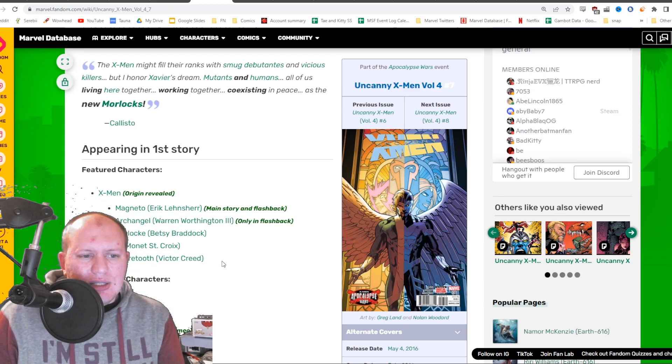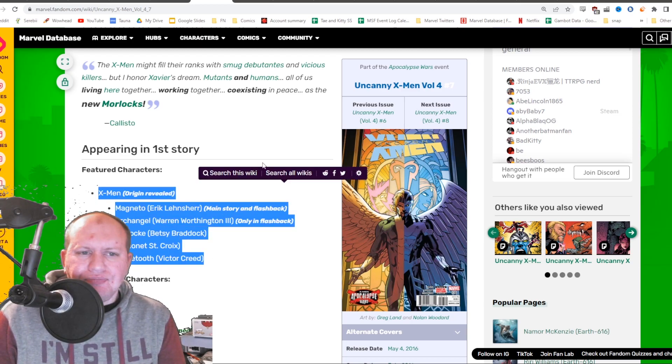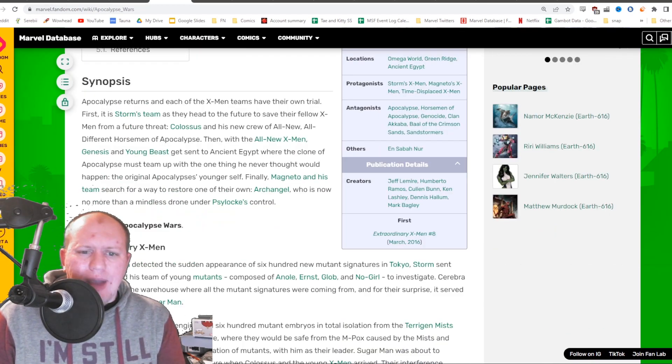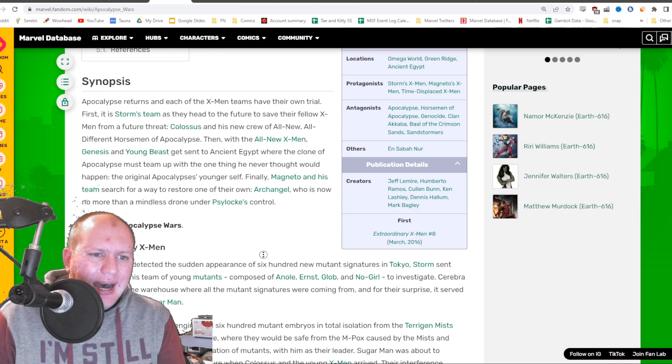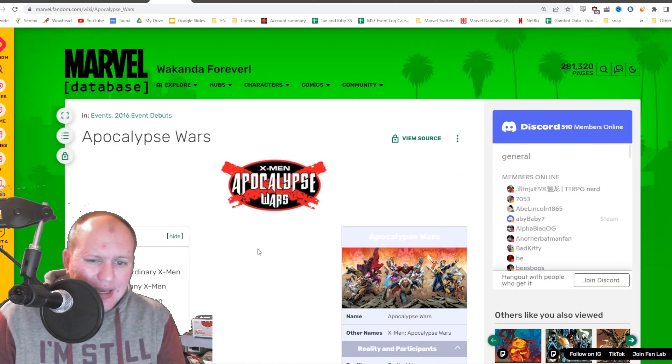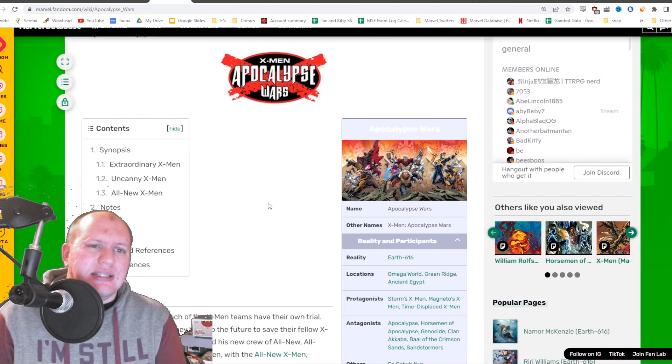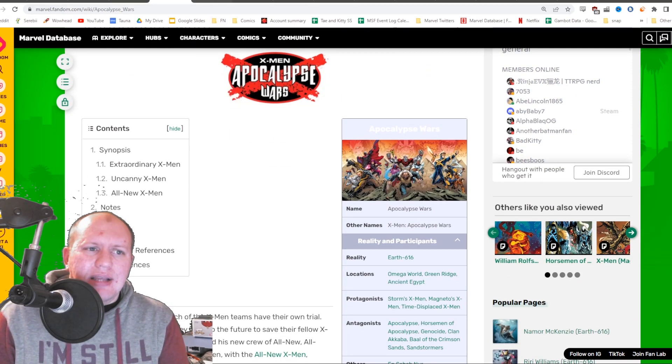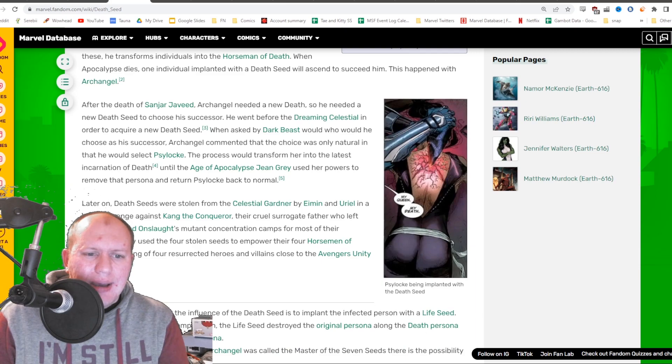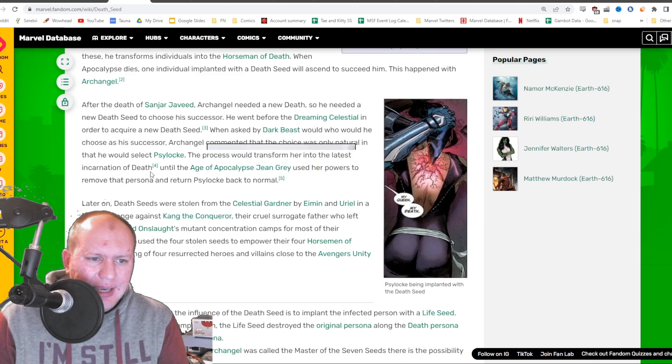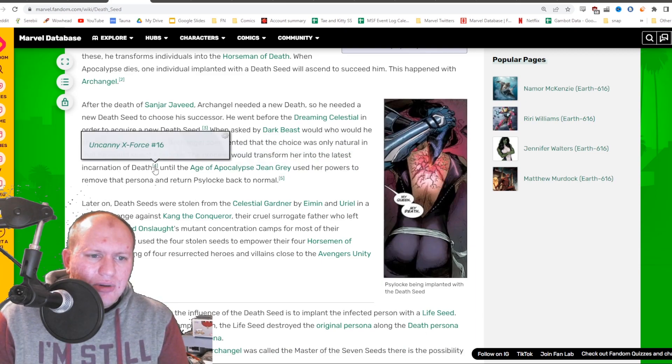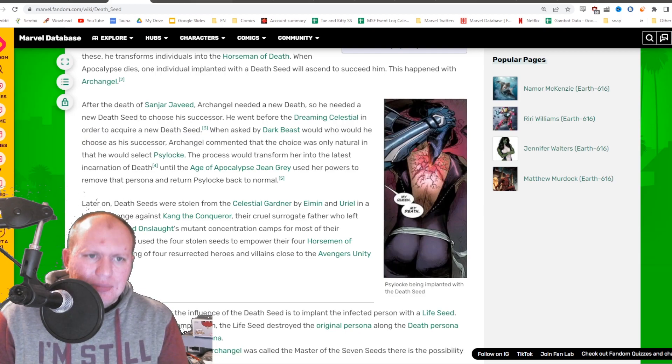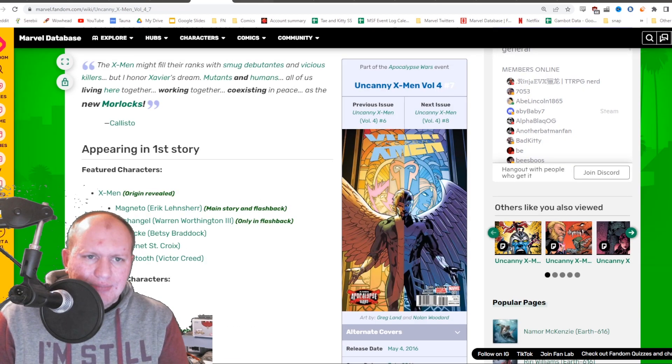During the time where this X-Men team was around, Archangel had the Death Seed and was going to implant it into Psylocke, as you can see here during the time when they were the X-Men.